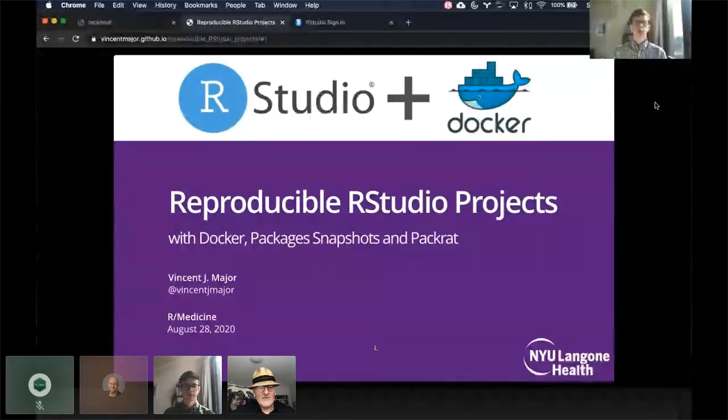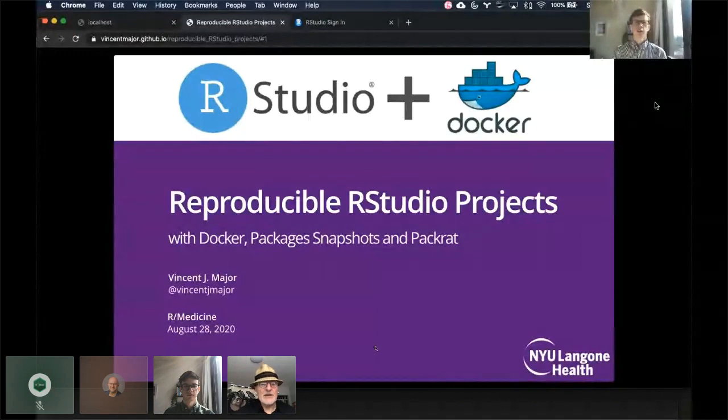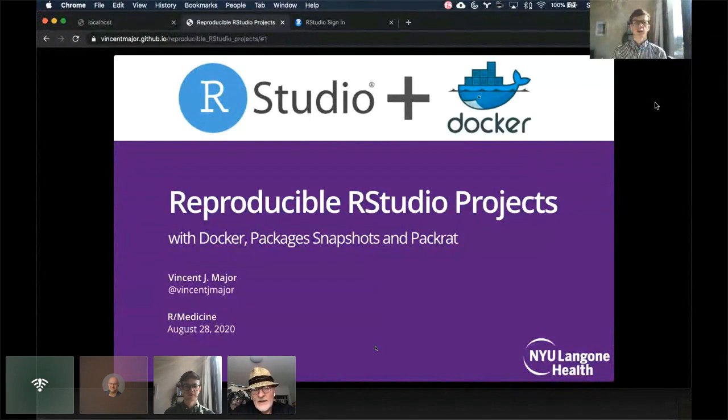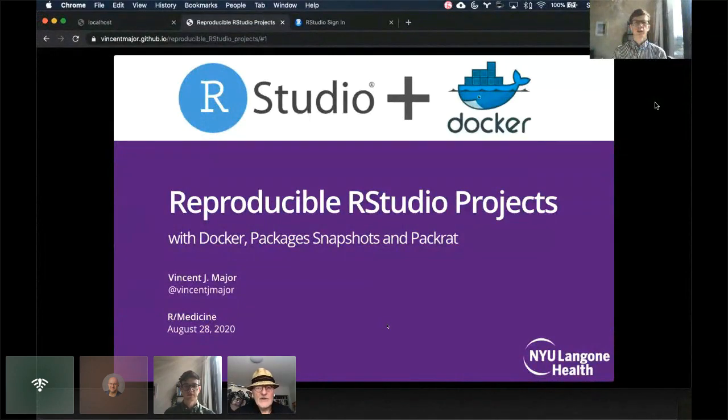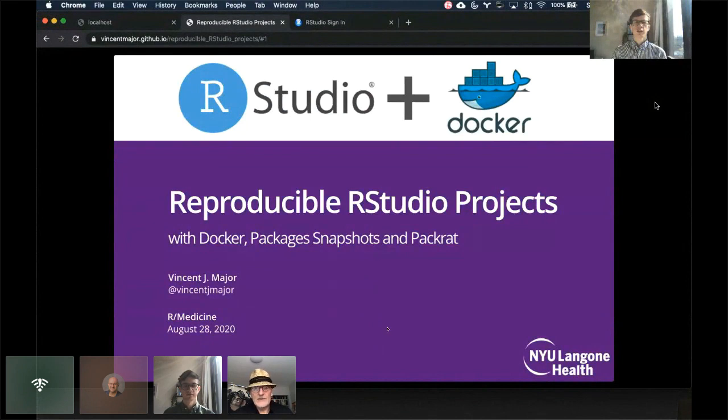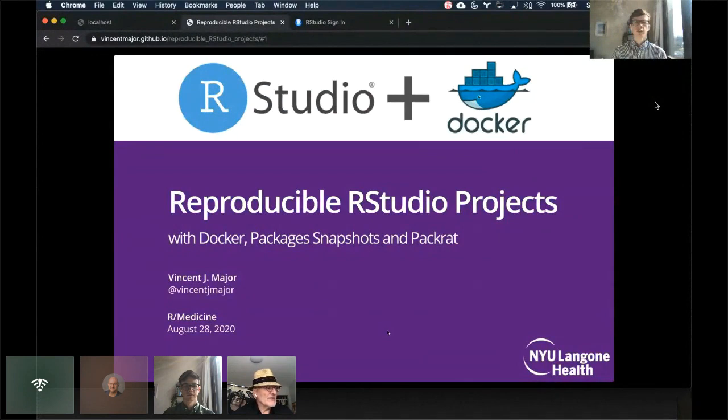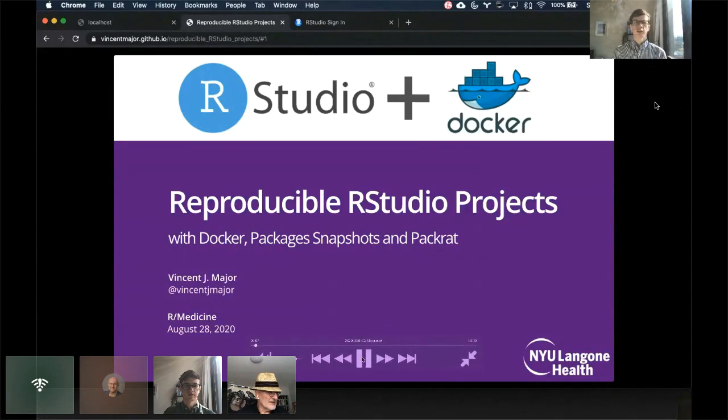Hello, everyone. Our next speaker is Vincent Major, a researcher at the NYU Grossman School of Medicine. He works in predictive analytics, applying machine learning and deep learning techniques to electronic medical records. Vincent will have a pre-recorded lightning talk, but he will be around for questions afterwards. Take it away, Vincent.